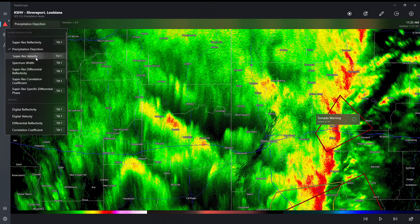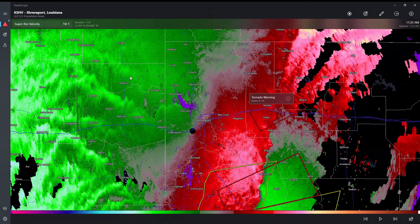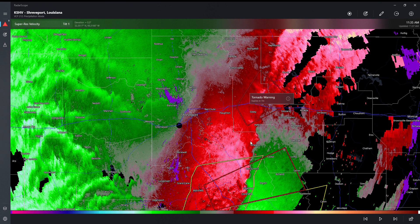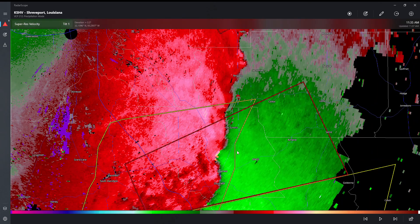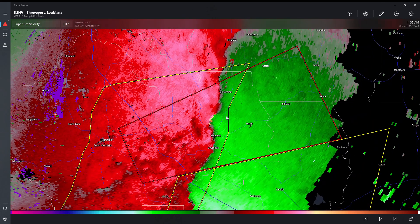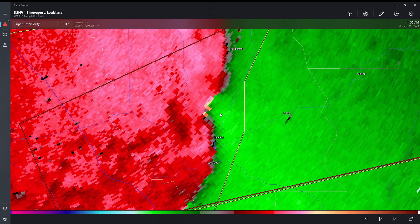And then you can see super-res velocity. Red is going to be moving away from the radar, and green is going to be moving towards the radar. So you can kind of detect... green is moving towards the radar, red is moving away from the radar. You can kind of see there — that's moving in, and then the red's moving away. And this storm is tornado-warned, so you can probably see why: radar-indicated rotation.